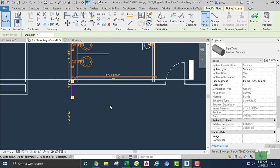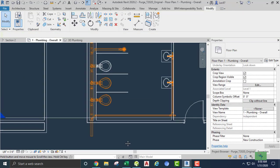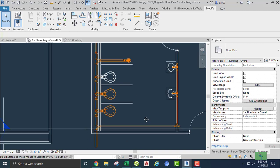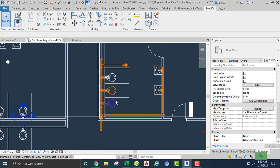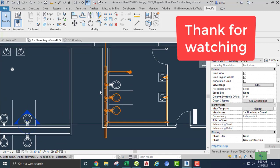The next thing we need to do is do the venting, but I'm going to leave this alone for now. We have 23 fixture units total.